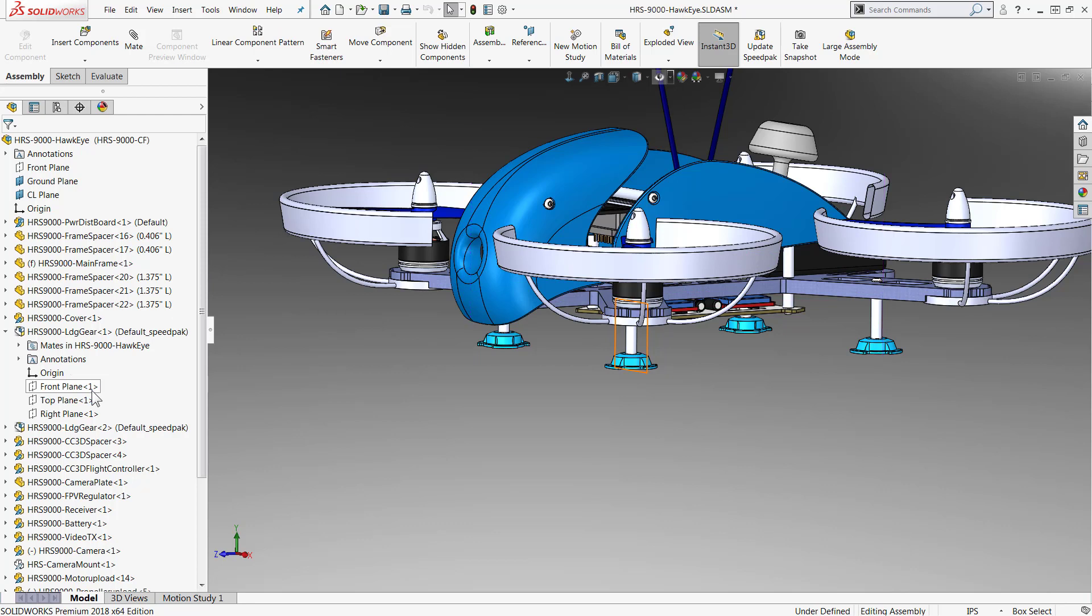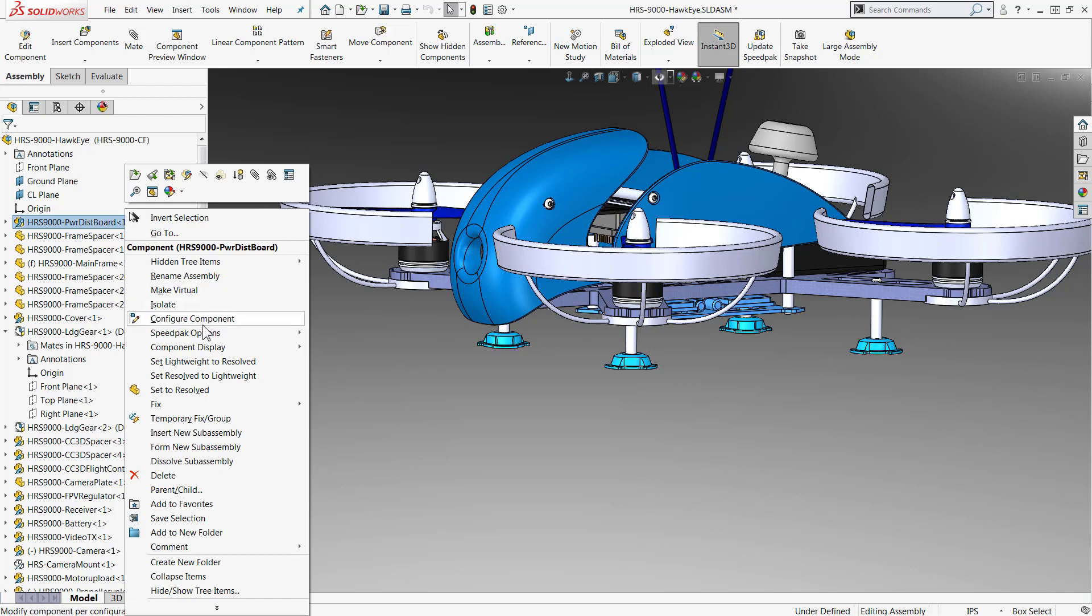Speedpacks can also be made from the top-level assembly. So all I have to do is go to this sub-assembly, right-click, and then go down to Speedpack Options. In here you'll see that we have options to create a mated Speedpack or a graphic Speedpack. The difference is the mated one is going to actually add things to those included boxes so all the mates will still solve.